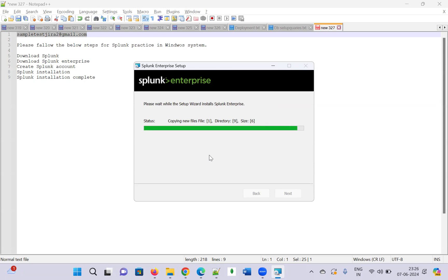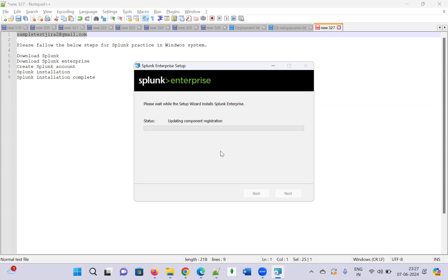After that, I will guide you on how to practice all the search queries, how to create alerts, how to create dashboards — all those steps I am going to show you.